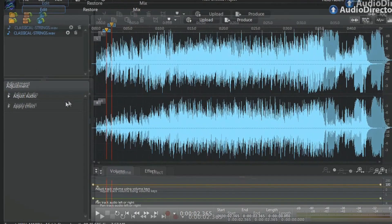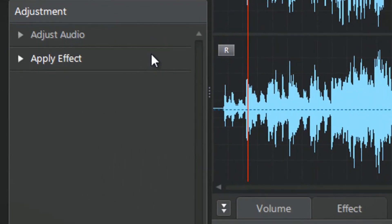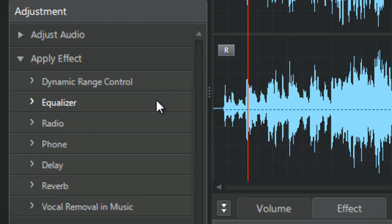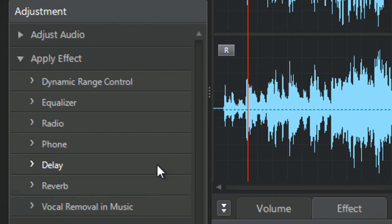On the left, click the Apply Effect tab to display all Audio Director's effects: Dynamic Range Control, Equalizer, Radio, Phone, Delay, Reverb, and Vocal Removal and Music.